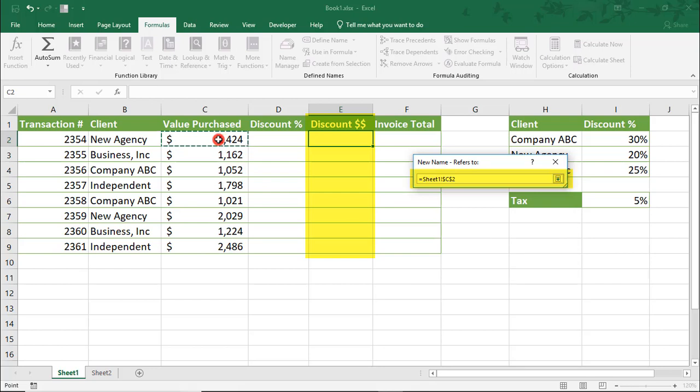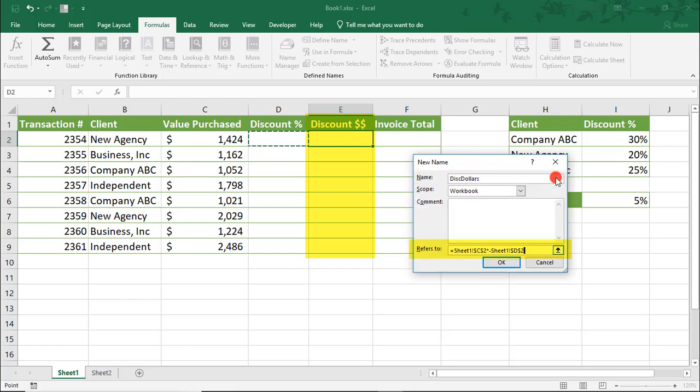This will be the value purchased times negative the Discount Dollars. And notice that if you use this option, the cells referenced are, by default, absolute values.